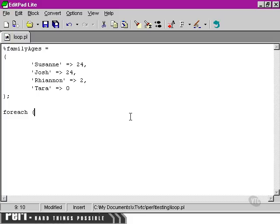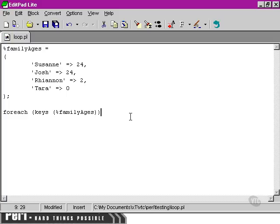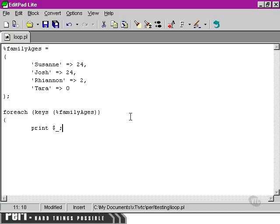The way we can do this, very simply, is to use the keys function to pull out each of the keys of the FamilyAges hash. Once we have the keys of the FamilyAges hash, the forEach loop will iterate over each of these keys and make them available as our special variable.